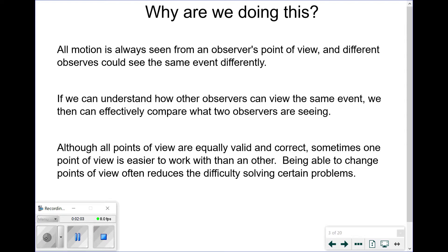Why are we doing this? Because all motion is always seen from an observer's point of view, and different observers can view the same event differently. If we can understand how different observers view the same event differently, we can effectively compare two different observations and find what the result truly is. This also enables us to change our point of view to find the one most convenient for our problem, because while all points of view are equally valid, sometimes one is just easier to work with, and changing our point of view often reduces the difficulty in solving certain problems.